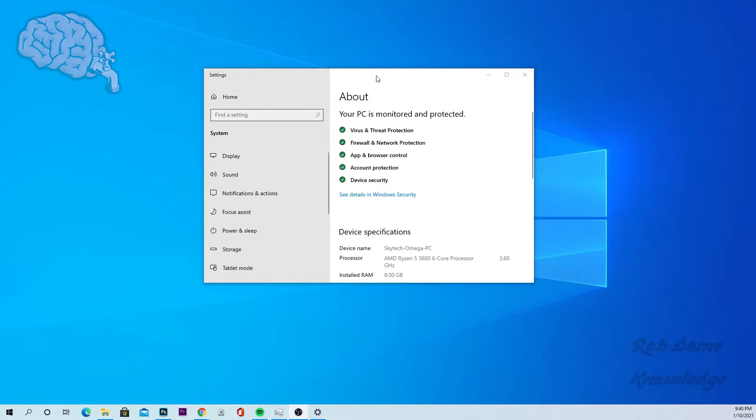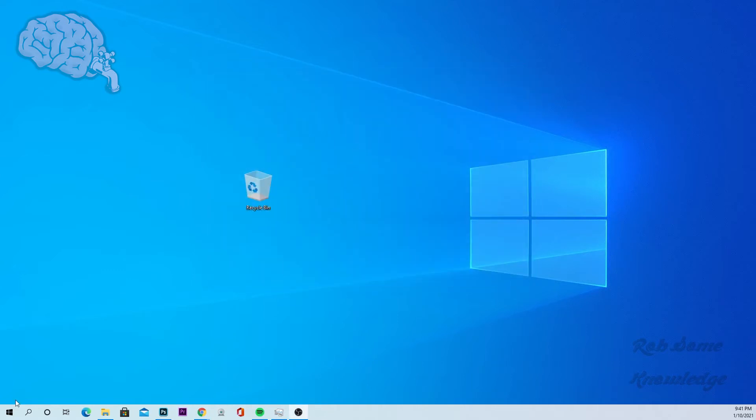So as you can see here, this menu at the very bottom shows you the installed RAM is 8GB. We're going to show you how to get to this menu. So we're going to go ahead and close out of it.